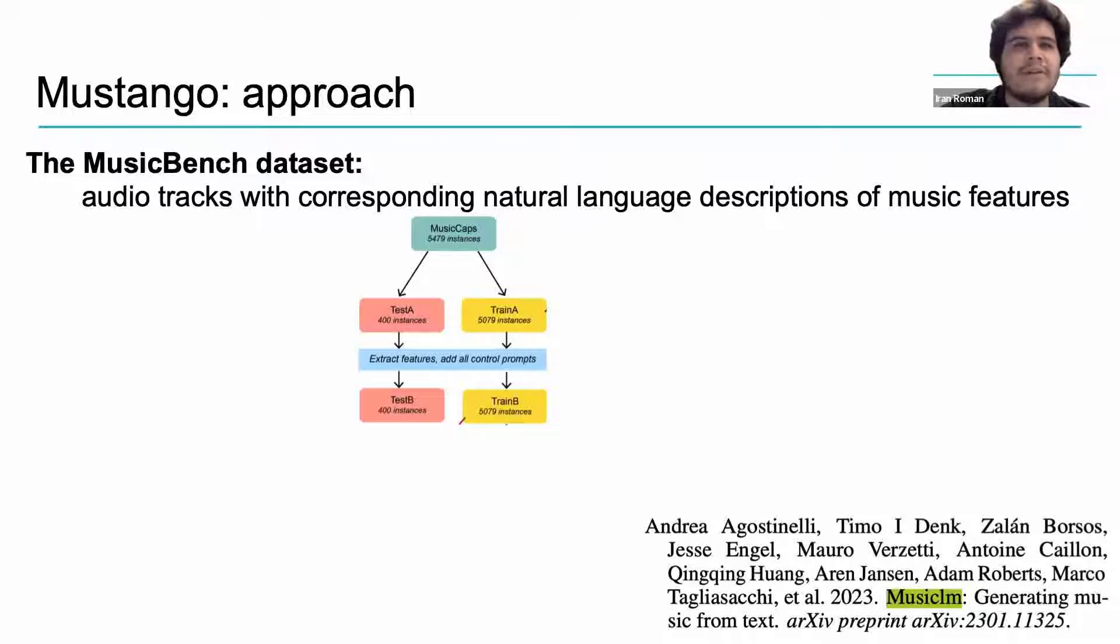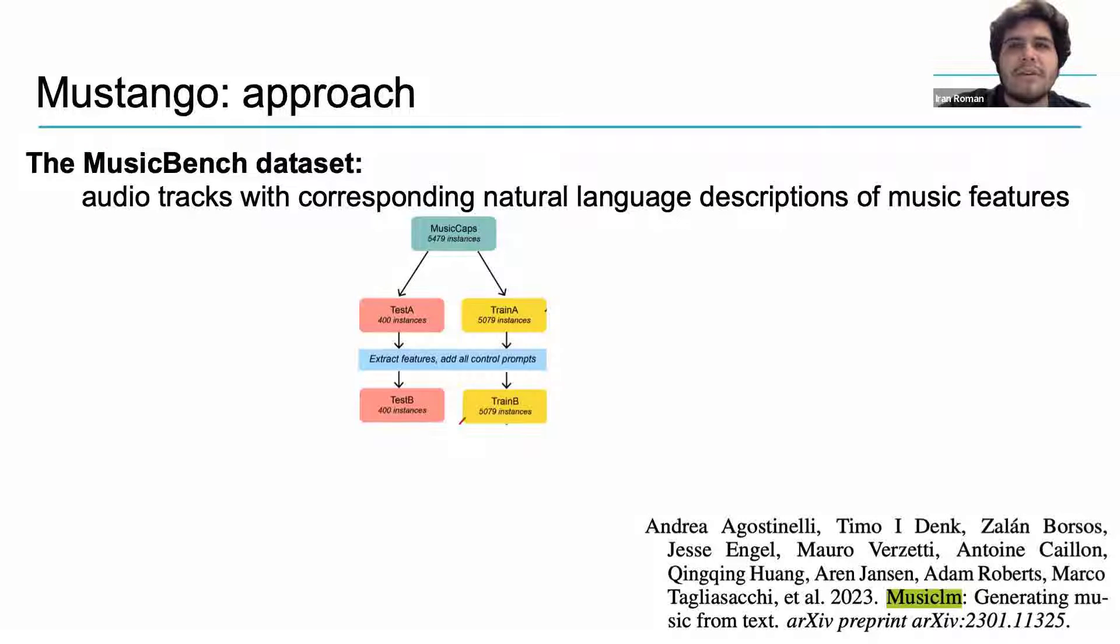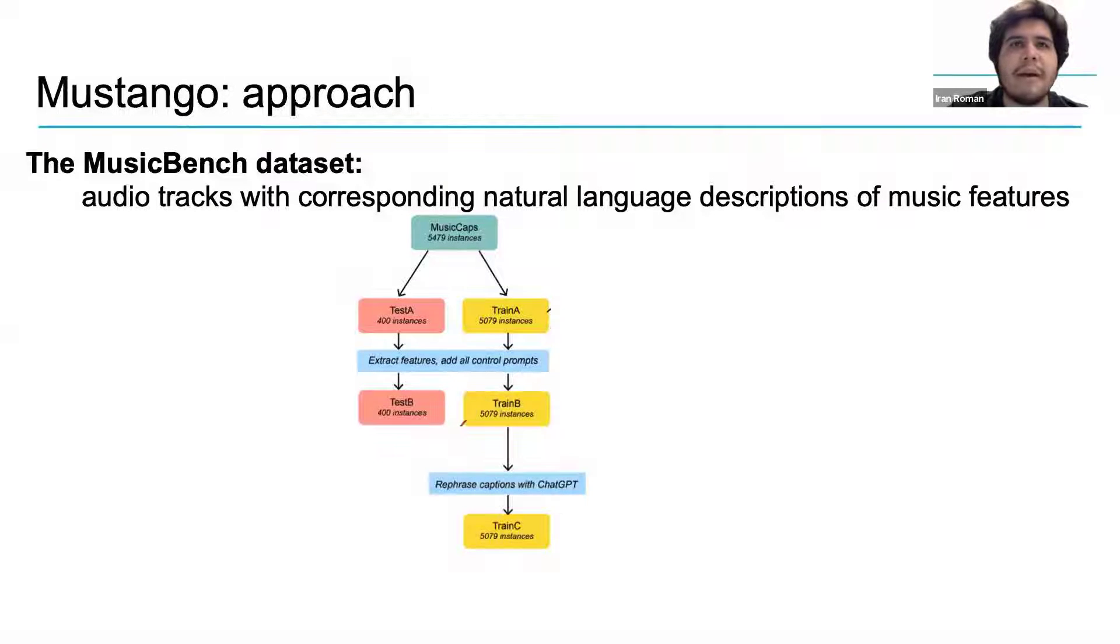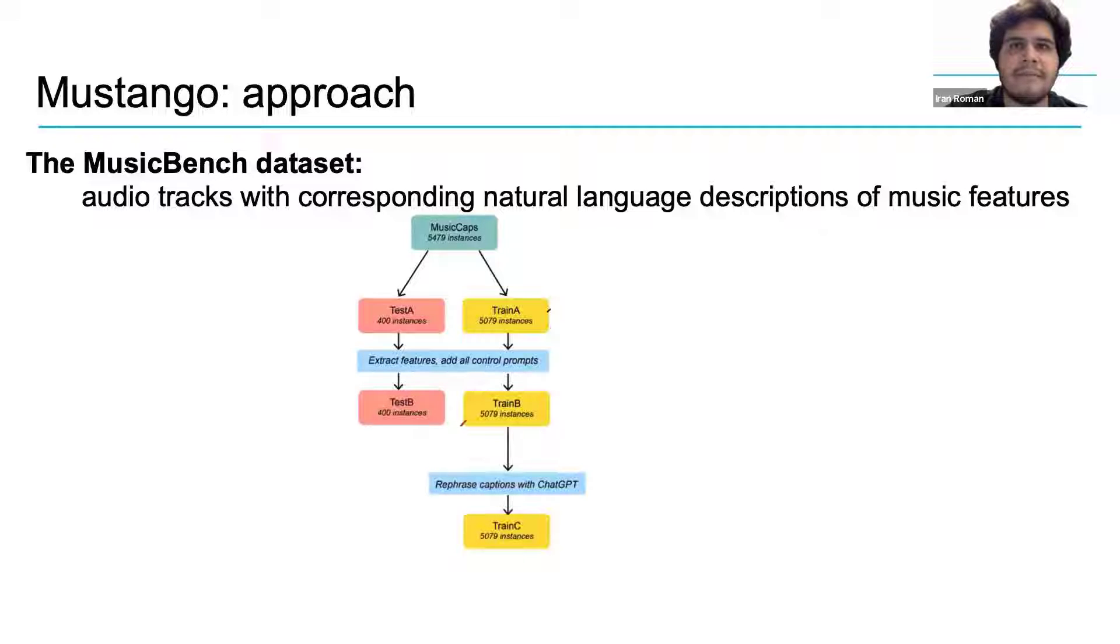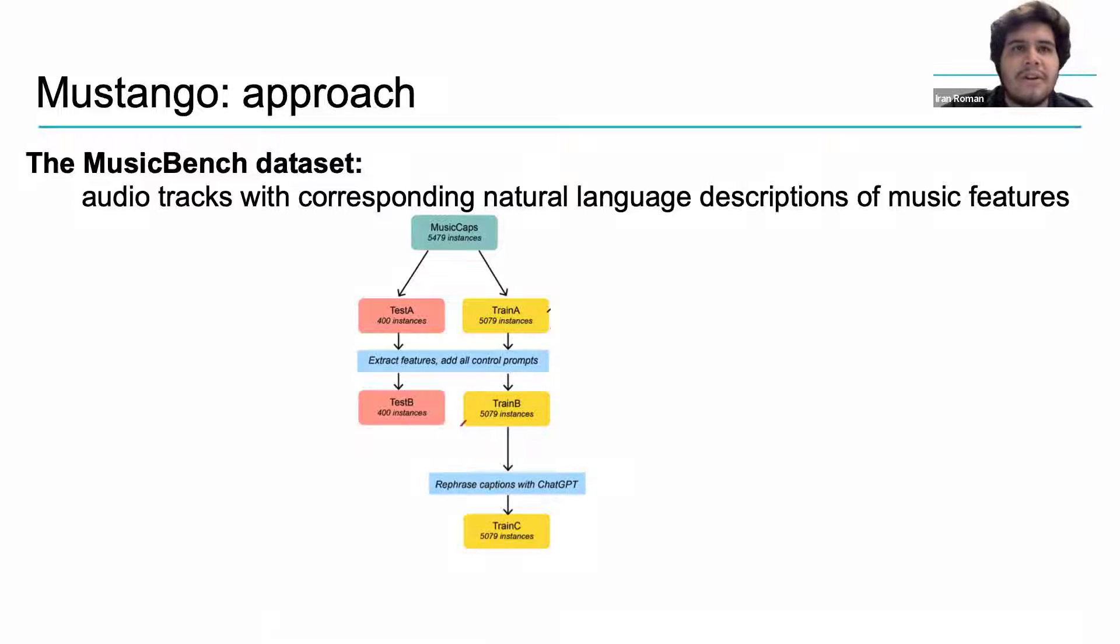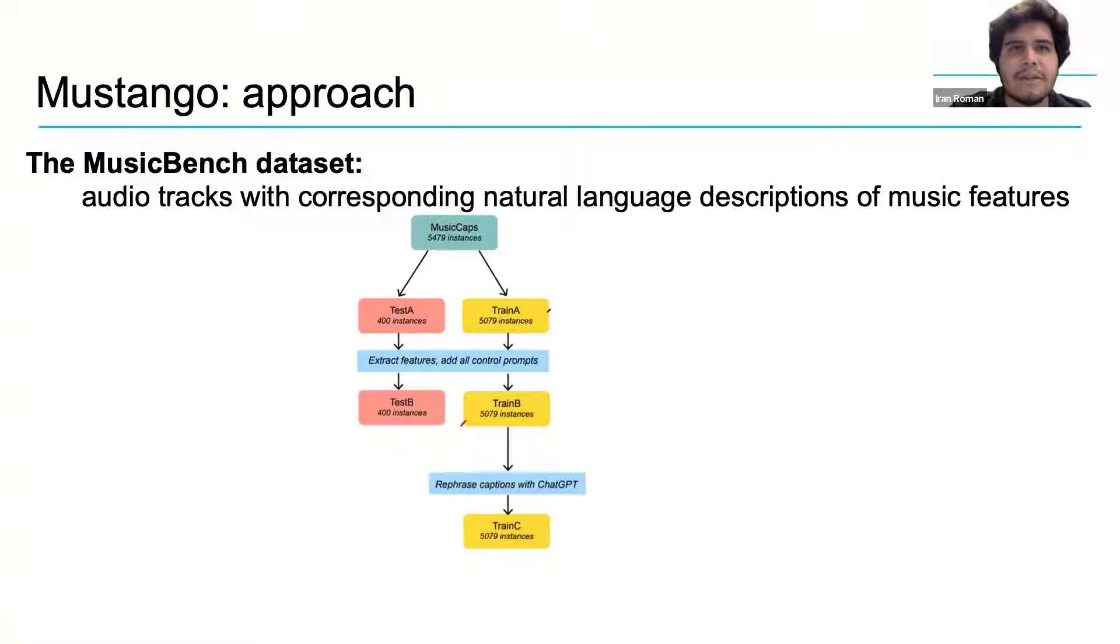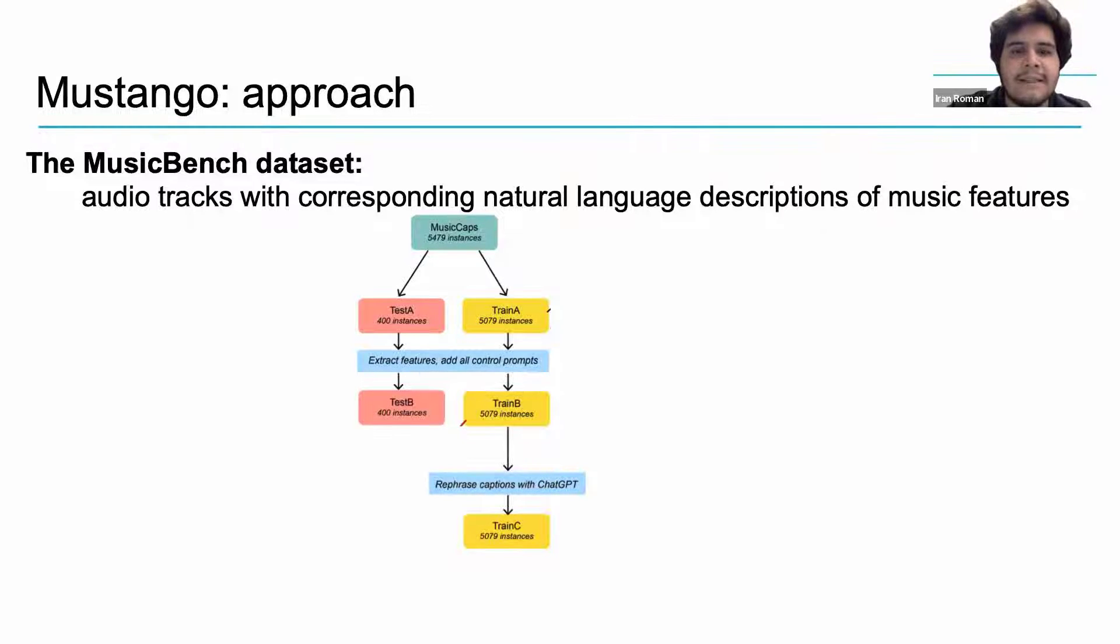The authors of Mustango refer to the resulting splits of this procedure as train B and test B. Why do we use these music parameters? The authors consider these music parameters to be potential controlled prompts that objectively describe or determine musical features present in the music of an audio track. But adding the music parameters as natural language to the original text descriptions in MusicCaps is not enough. The Mustango authors go a step further and pass all of this information as prompts through GPT to automatically generate more holistic and natural language descriptions of the music. Descriptions that also include information about the musical features. They refer to the resulting dataset as train C.